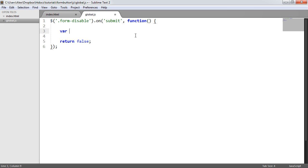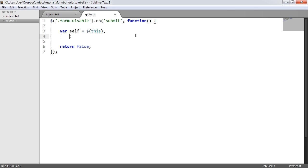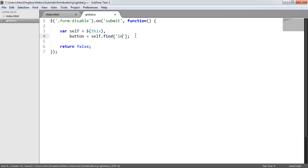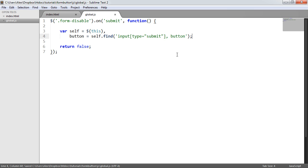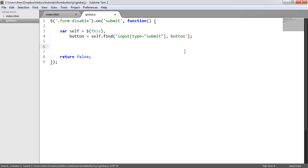I'm going to create a variable called self, which references the jQuery object this, allowing us to easily reference self to find something within the form. Then I'll use the find method and pass in a selector for the input type of submit — so the input element with a type attribute of submit — or a button. So: button equals self.find, and we pass in the selector: input with an attribute selector [type=submit], comma button. Button now references the submit input within the form.